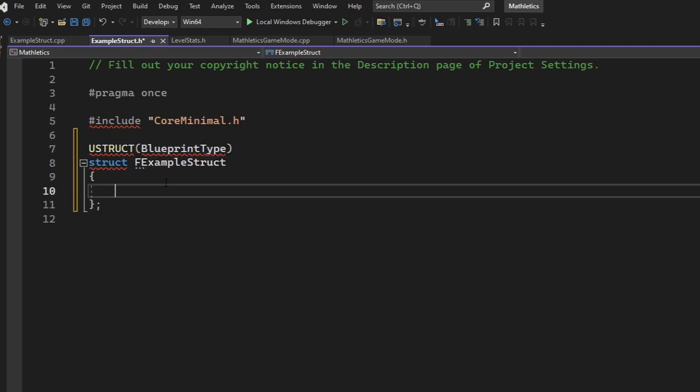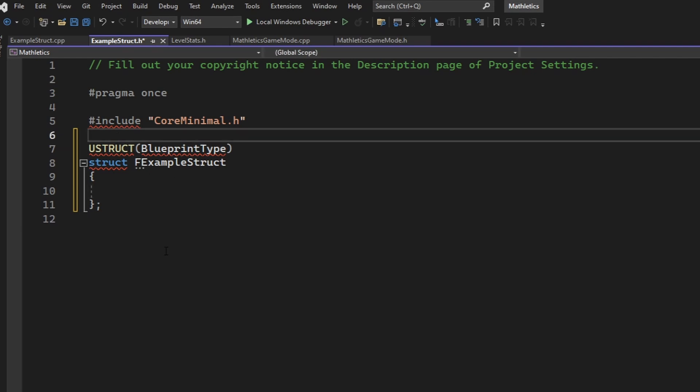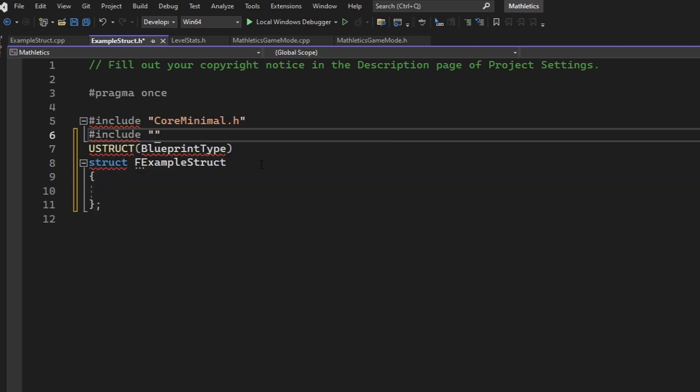But we're going to continue having all of these errors show up until we add another include. So let's include our file name, which is example struct, notice there is no F here, dot generated dot H.